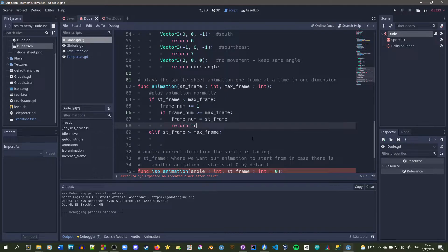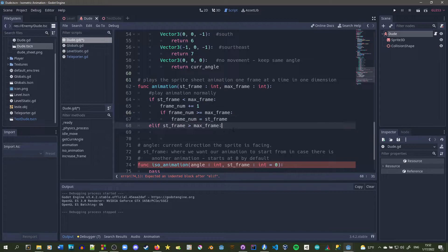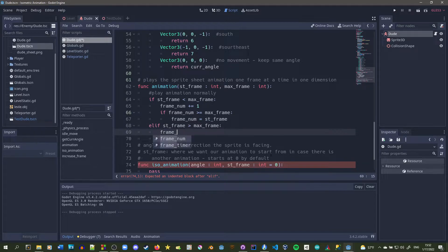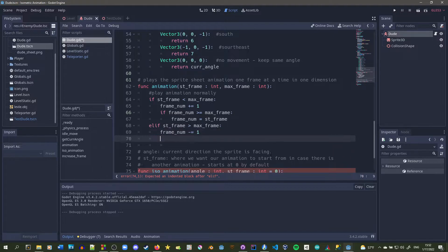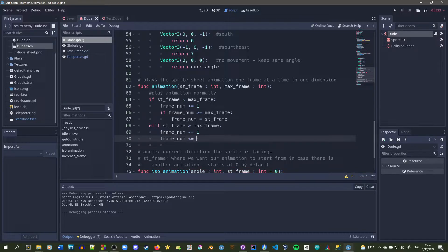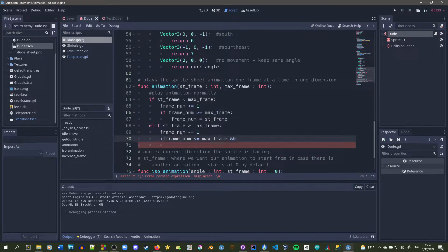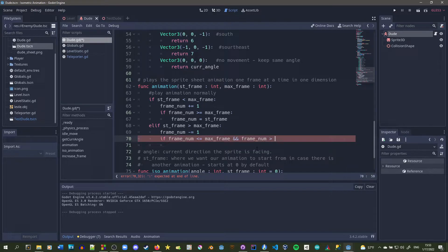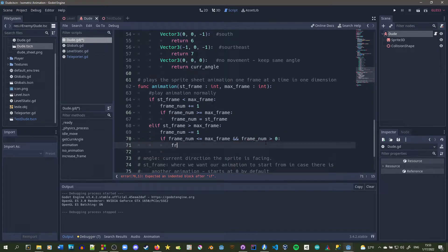For playing backwards we subtract frame_number by one. Even when subtracting, we need to make sure it doesn't surpass max_frame, so we check if frame_number is less than or equal to max_frame — if so, we reset back to start_frame. We also check if it goes below zero and reset to start_frame again. So the maximum possible frame when going backwards is zero, and we set frame_number back to start_frame in that case.